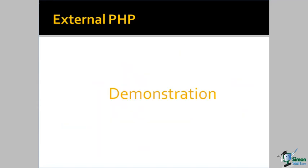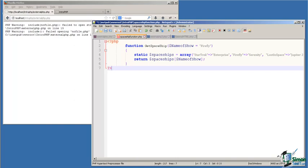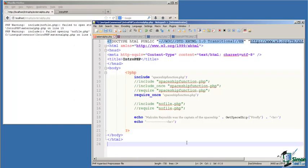So let's go look at some code. We've taken our function from the last demonstration, the getSpaceship function, and we've put it in a separate file. We call the file spaceshipfunction.php. The function does what it was doing in the last demonstration. It looks up, based on the argument passed to it, a value in an associative array and returns that to the user. So let's go see how we use this in our web page.